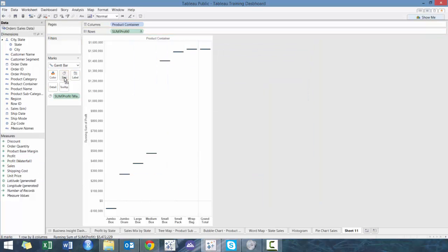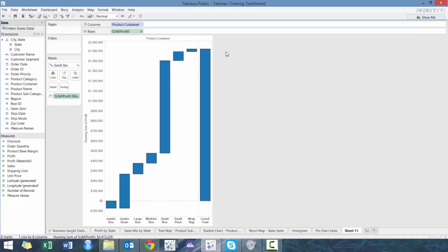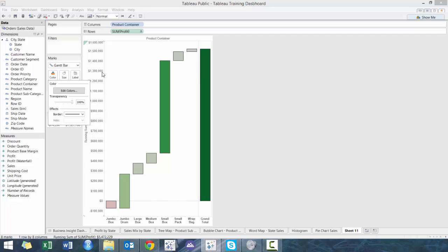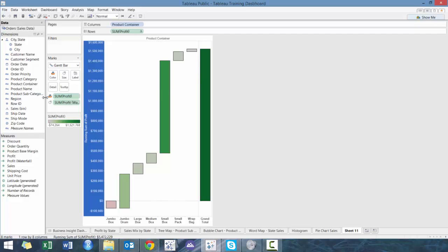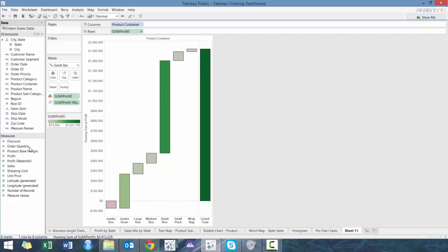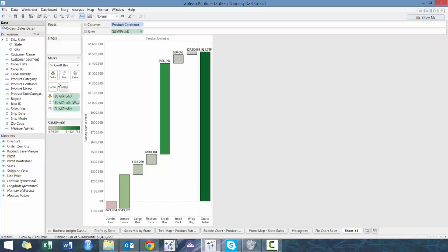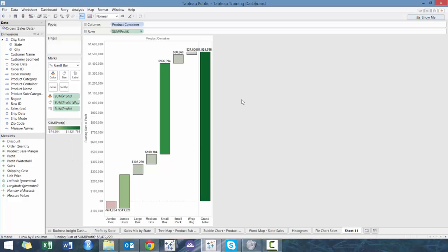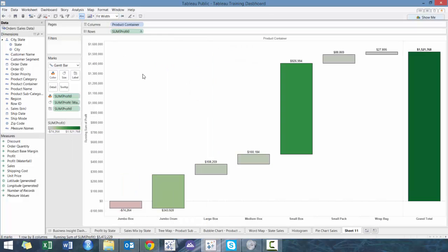We're going to add that to the size. And now what we're going to do is we're going to just format this a bit, make color, make profit the color, add profit to label. I've already added borders, but it'd be good for you to add borders as well. And then let's expand the width.